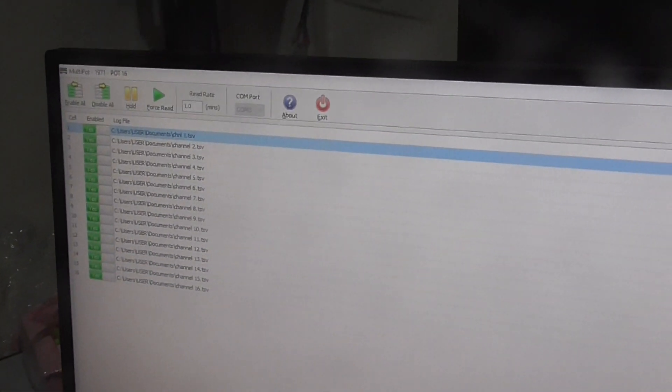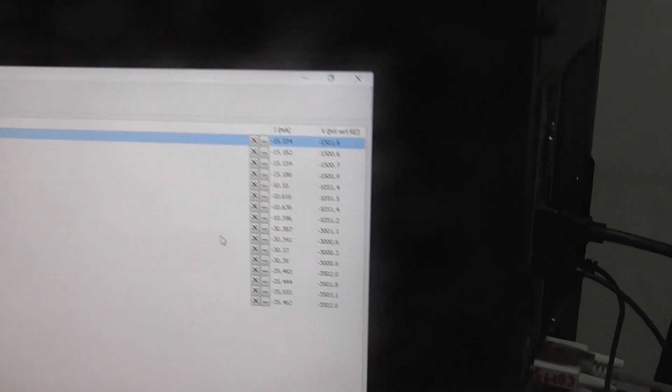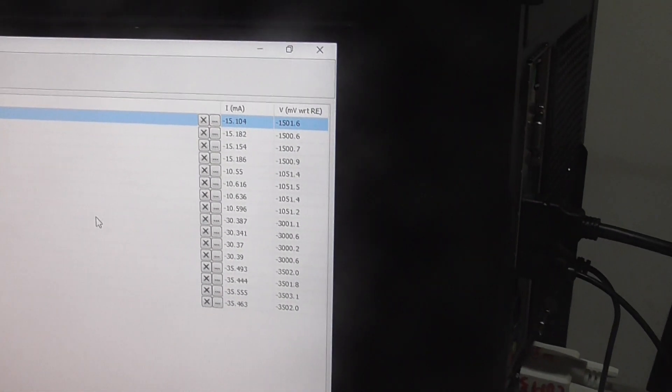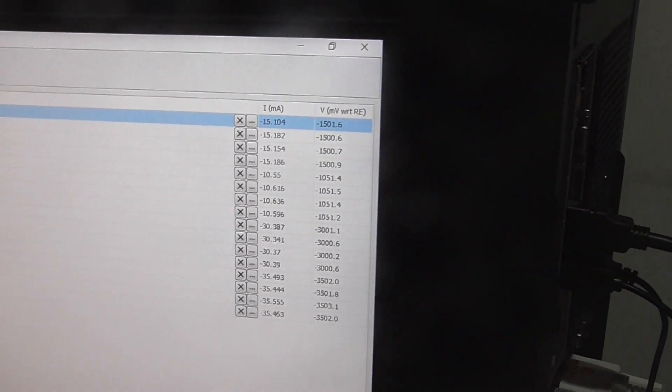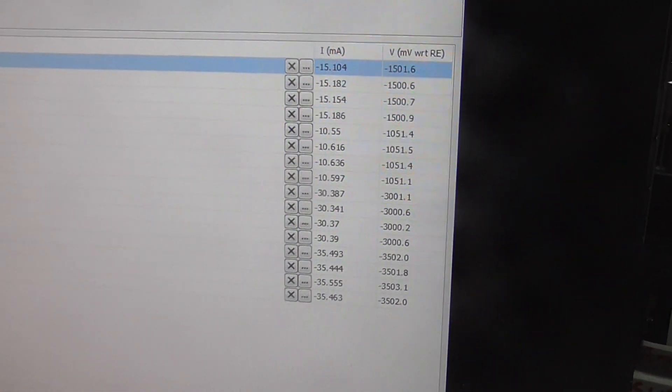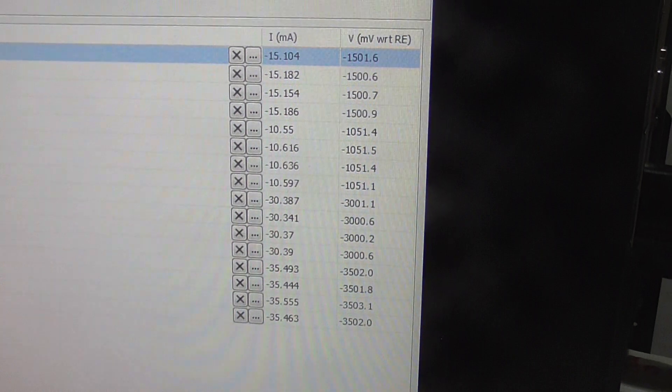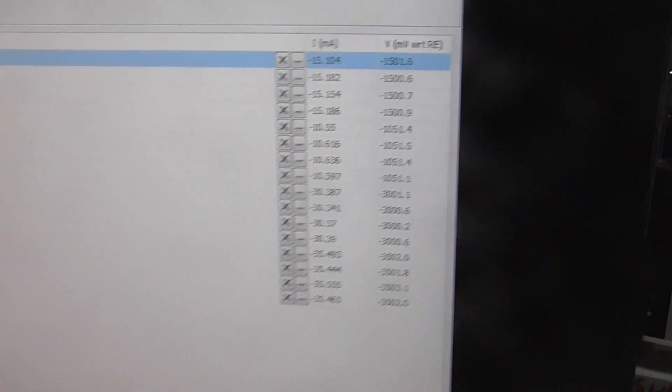Now it's on the software and it's running. If you can see here, it's reading channel 6 now. Every channel it tests as what we set as a reading rate.